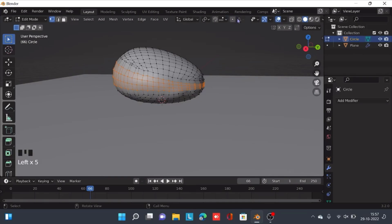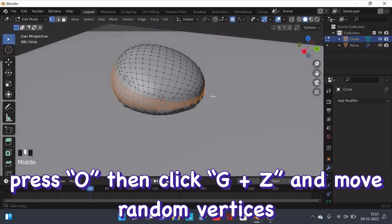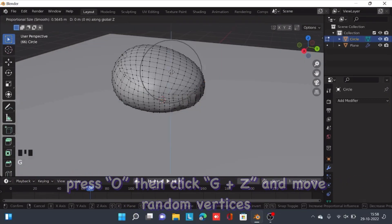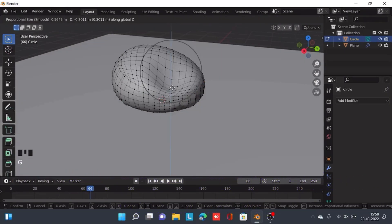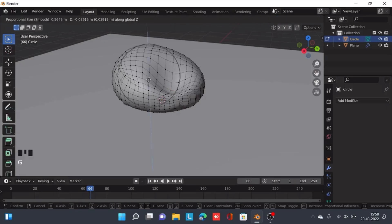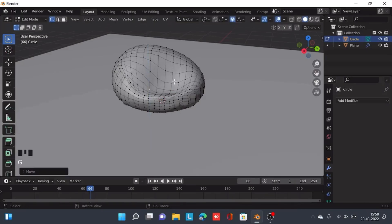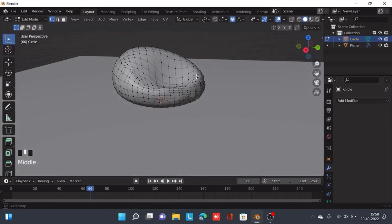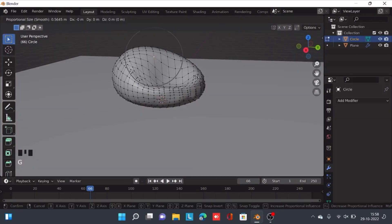Go to edit mode and click O. Find a random vertex on the front side and start grabbing it and moving it down — press G plus Z to do it.